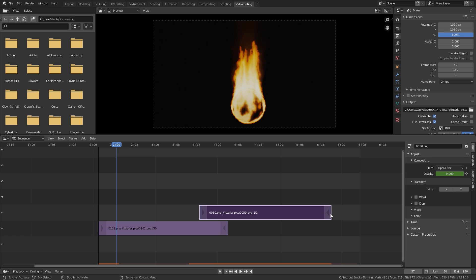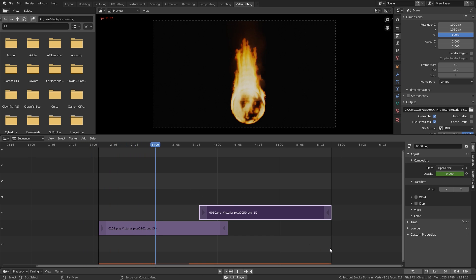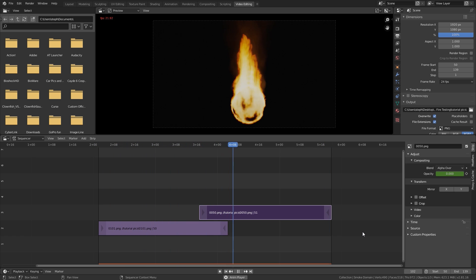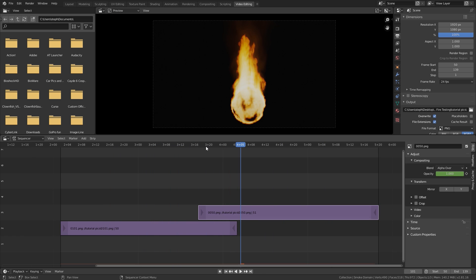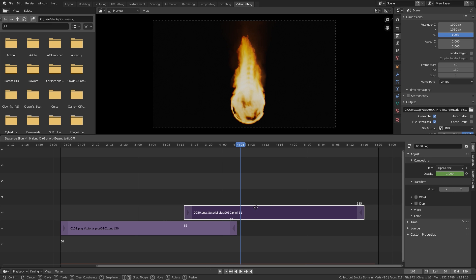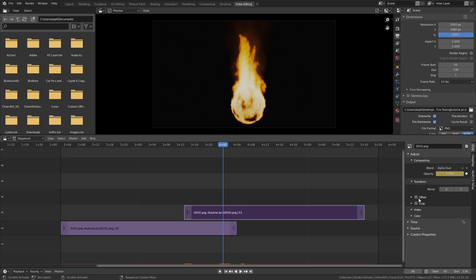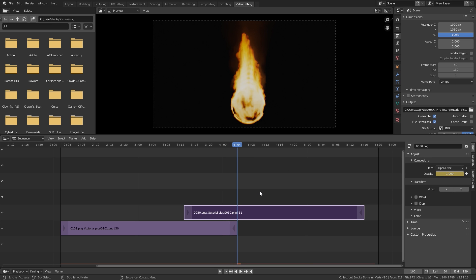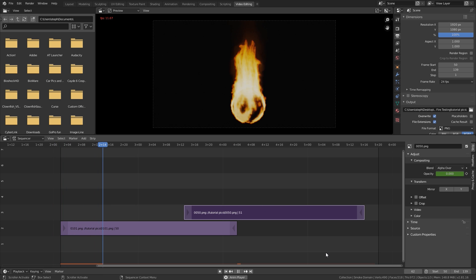We also need to adjust the end frame so it matches up — just drag the end frame back until it lines up. If your transition doesn't look good, you can drag this strip further into the other one to make a longer transition. For example, drag it further in, go to the keyframe at the beginning and update it, then go to the end and set the opacity back to 1 and add another keyframe, so the transition is a little bit longer.